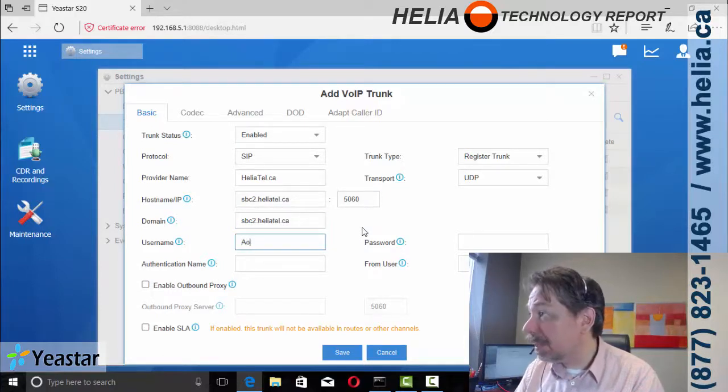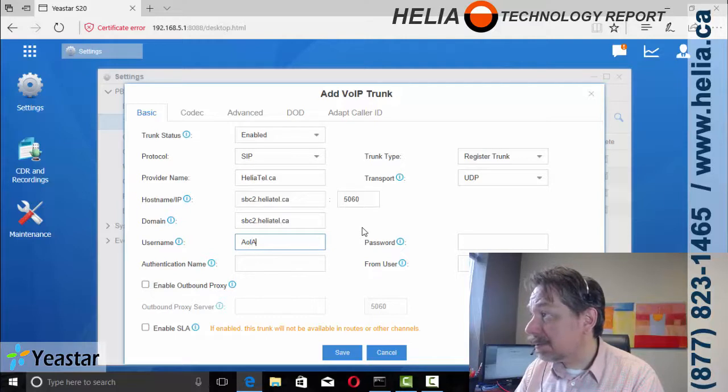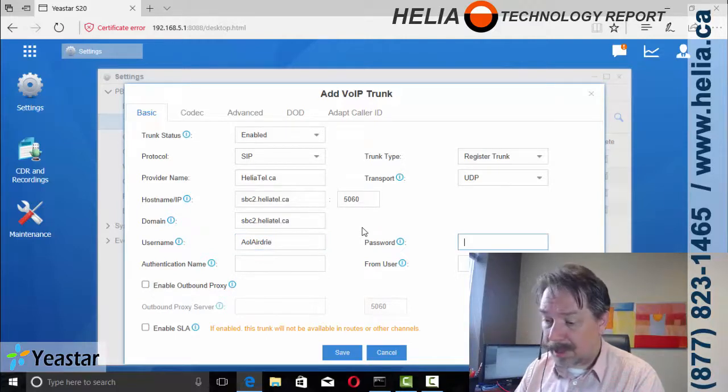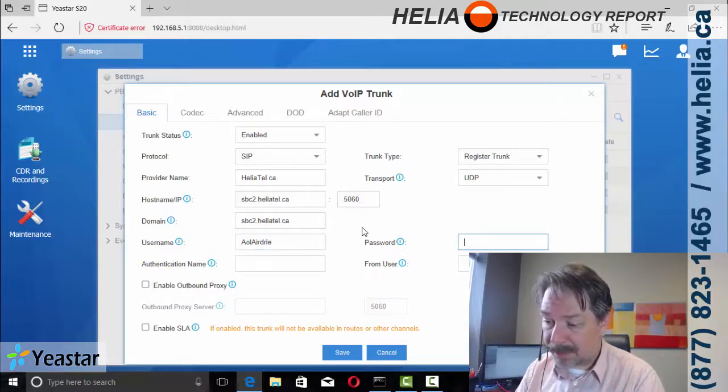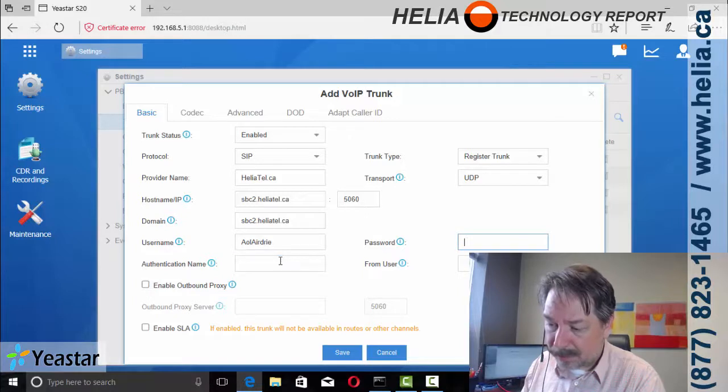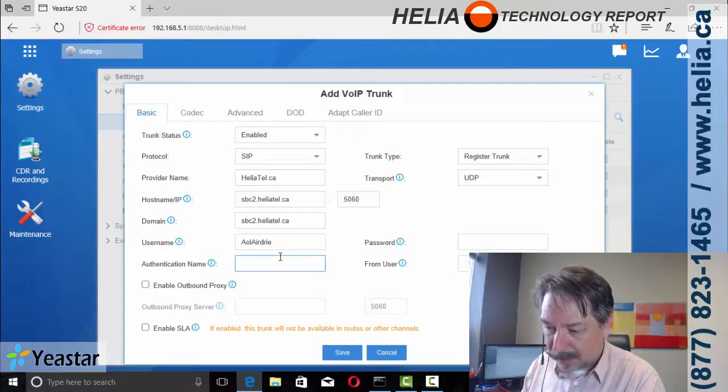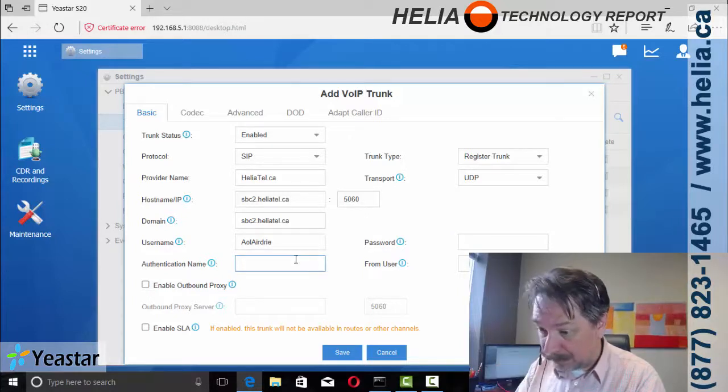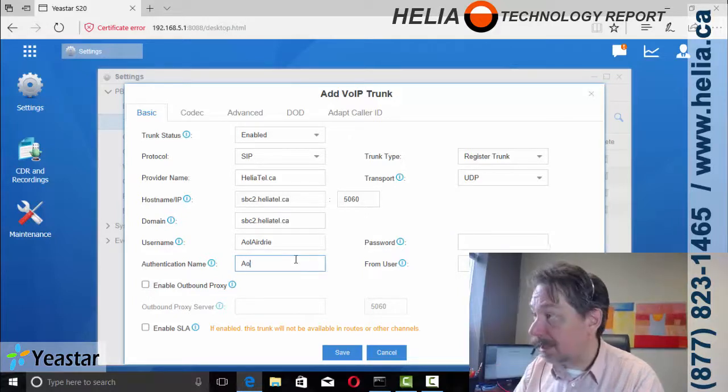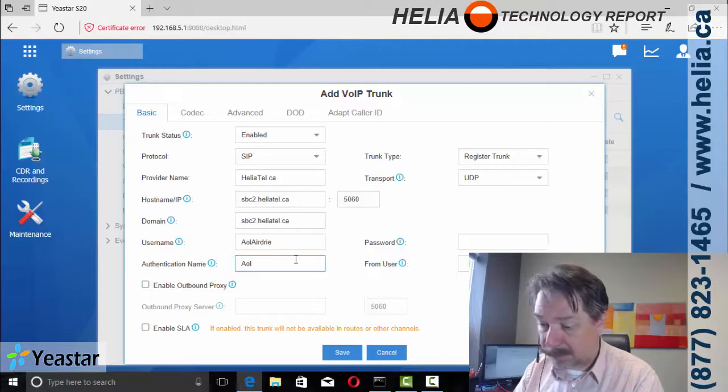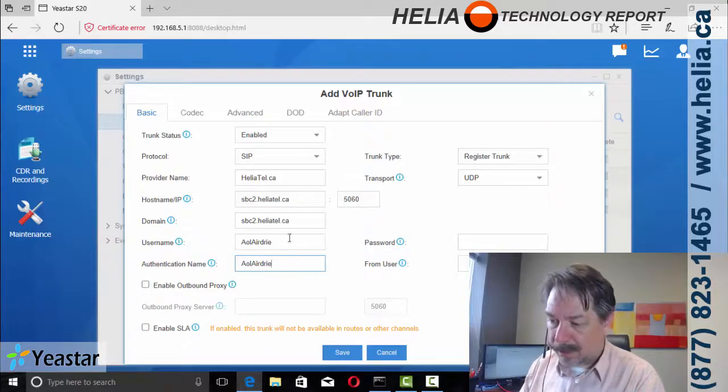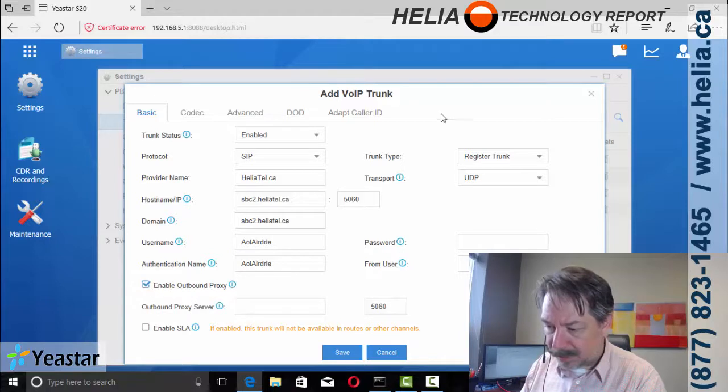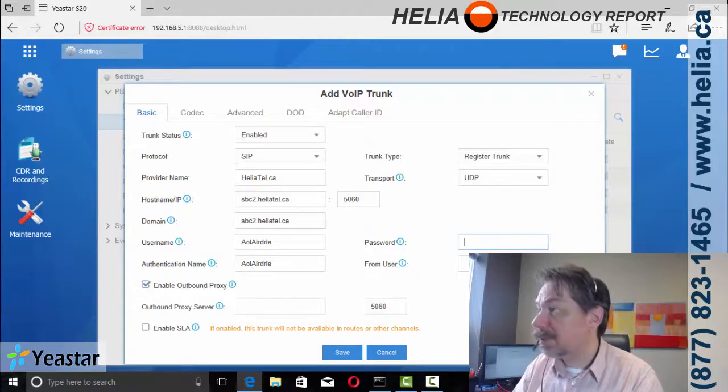Username in this case. And then the authentication password. Authentication name is the same, AOR. And then we want to make sure that there is a password in here as well.